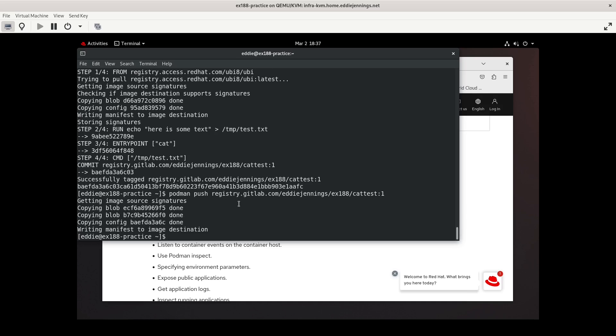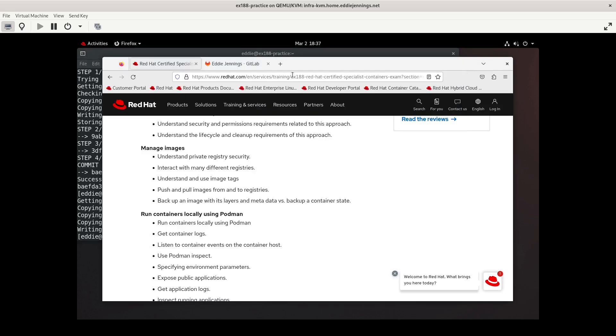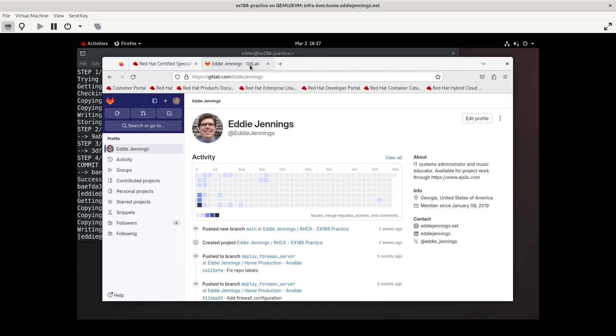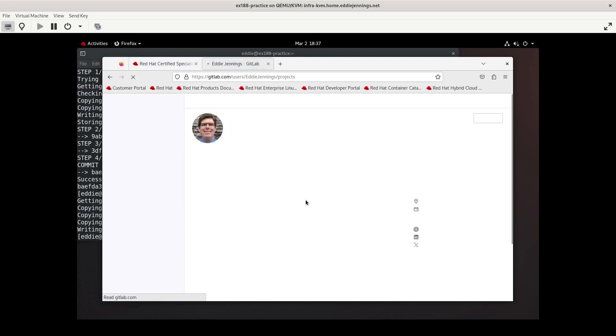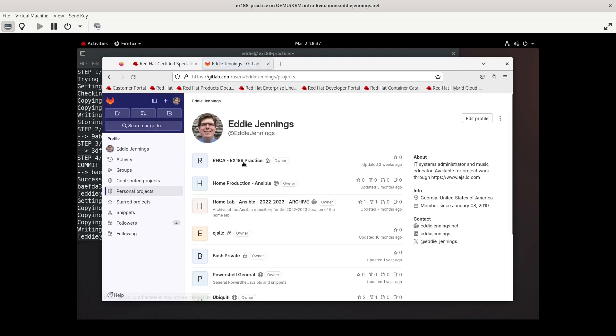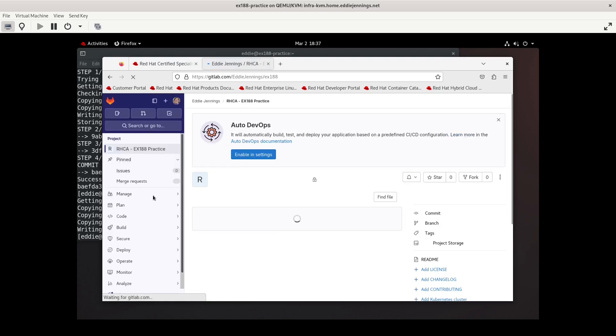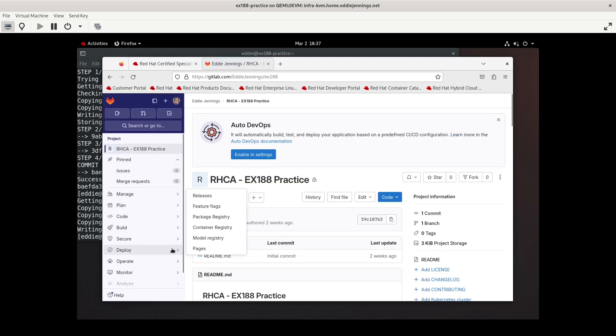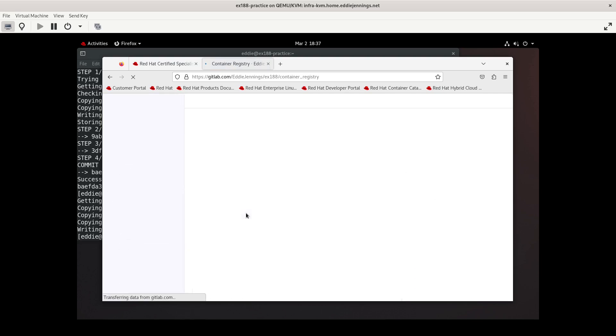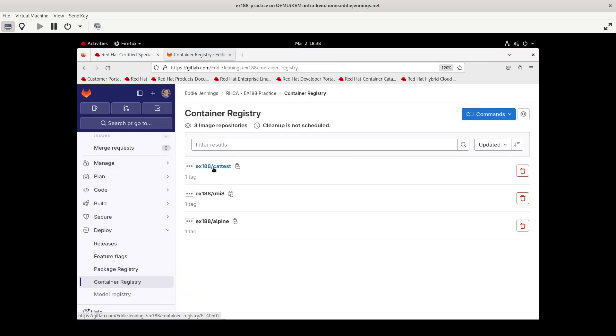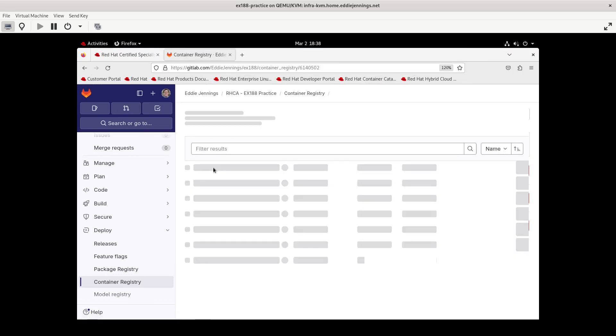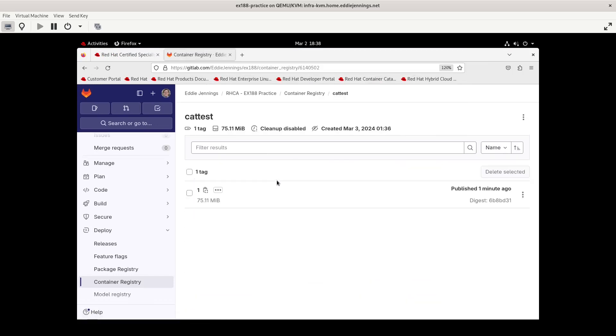So it has finished and I went ahead and took the liberty of logging in to GitLab. And so we can take a look at this image. Go to deploy, container registry. And there is our cat test. We see it has one tag of 1. So we have pushed to an image and we have pushed to a registry. We have pulled from a registry.